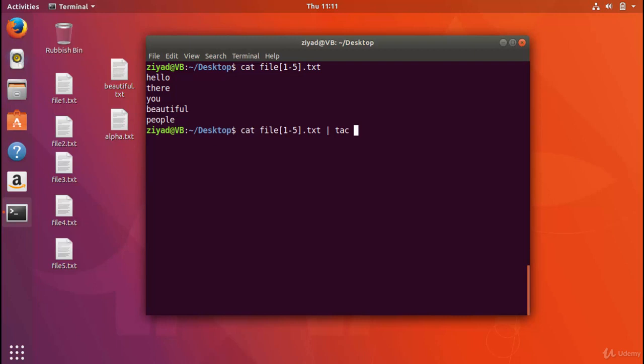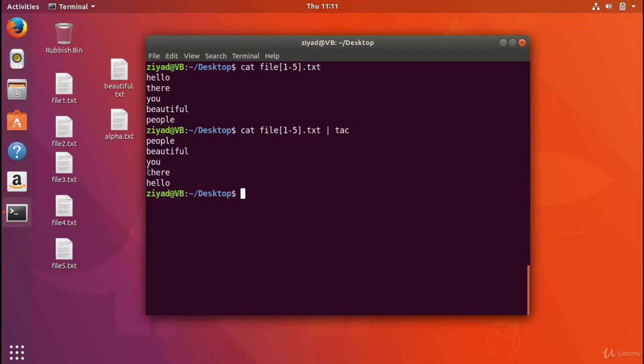So if we stick together the various different files here, the file one to five, using cat, you see that we get the output there. But now I want you to think what might happen if we pipe that into tack. Now tack will reverse the file line-wise. So the last line will be printed first, and the first line will be printed last. So what might come out is people, beautiful, you, there, hello. So let's have a look. There we go, yeah. People, beautiful, you, there, hello. So think of the tack command as reversing a file vertically. So it just flips it upside down. It doesn't affect any of the lines, it just flips it upside down.